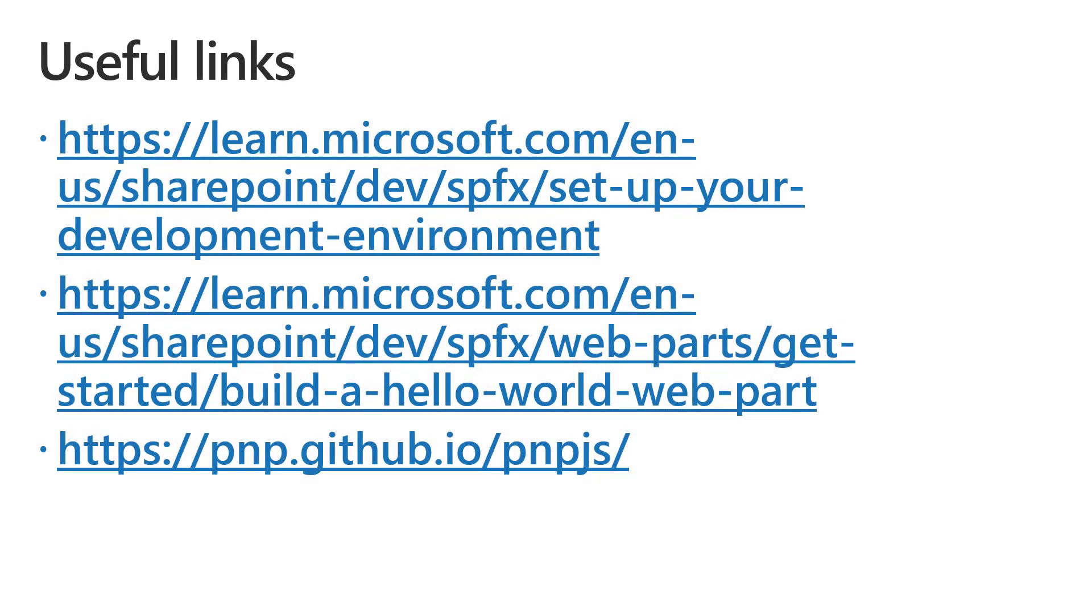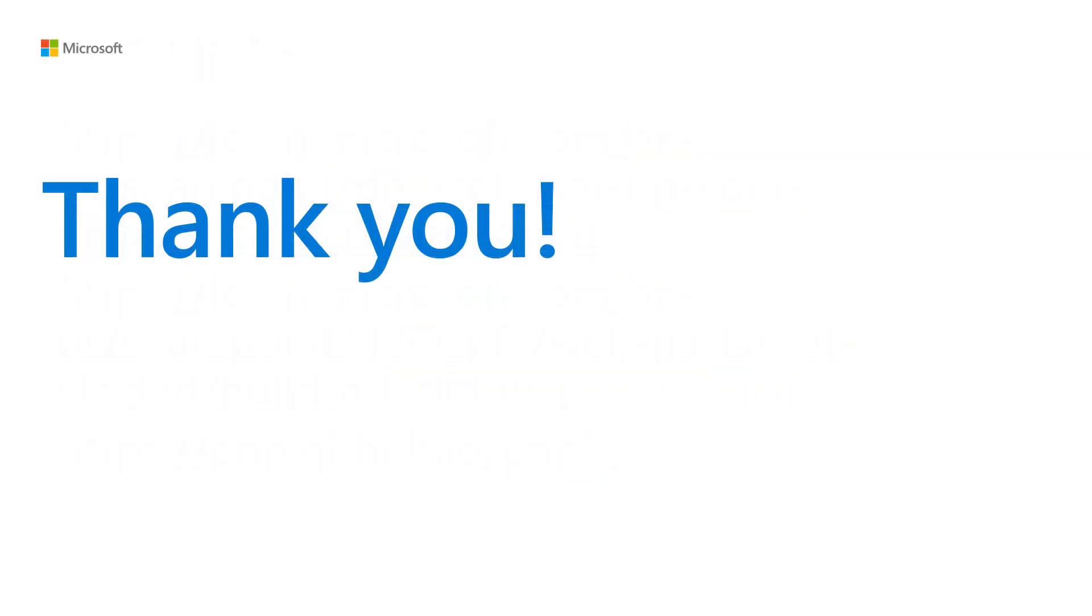Here you can find additional links if you want to dig into the topics we covered and like always thank you for watching this video.